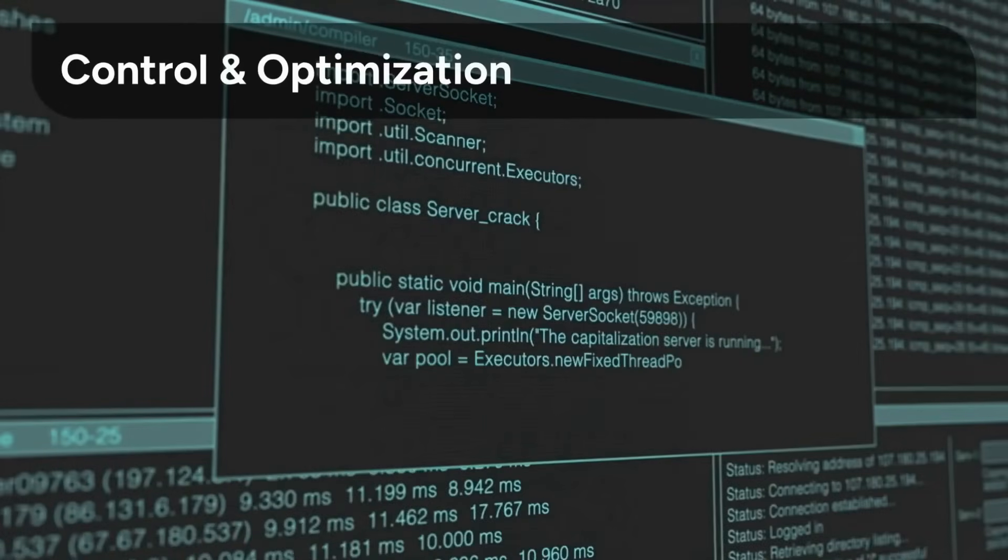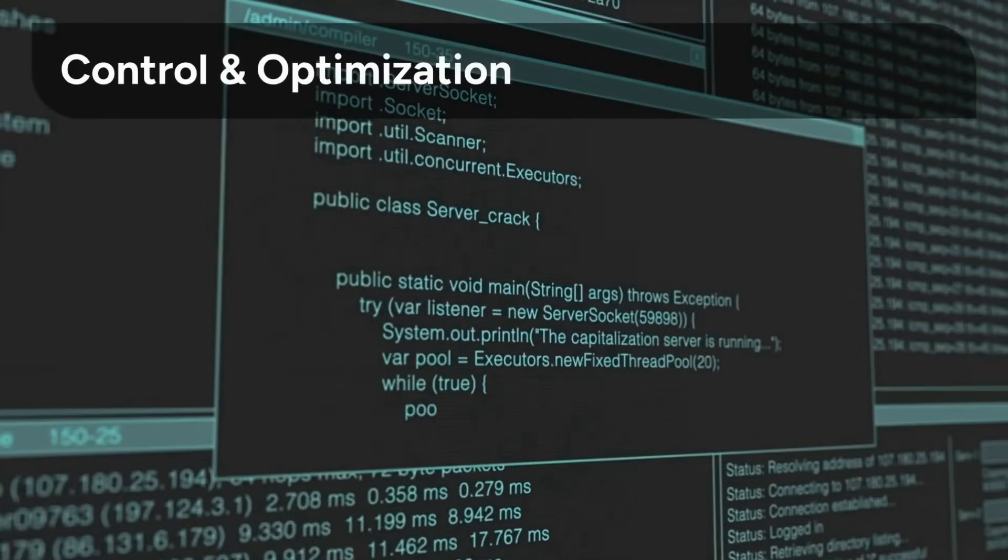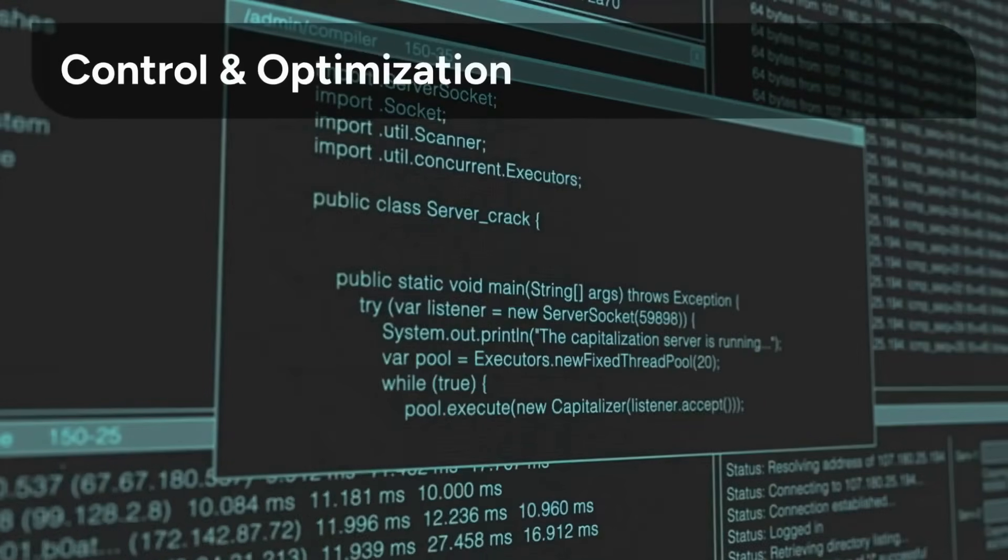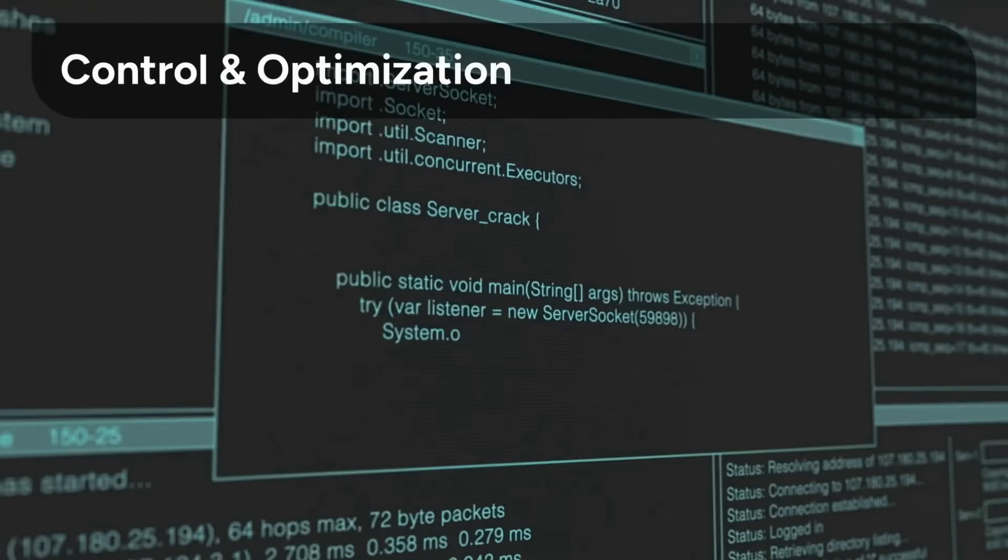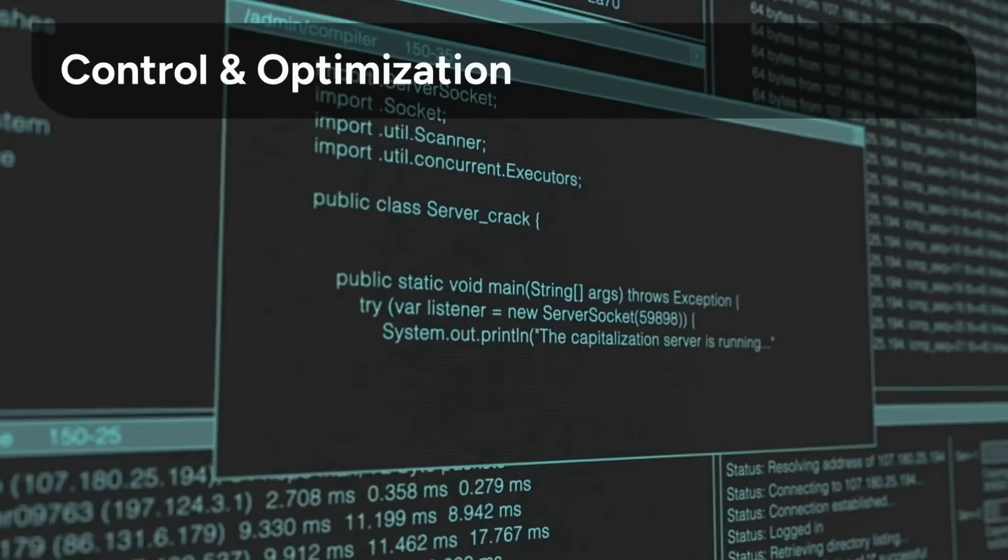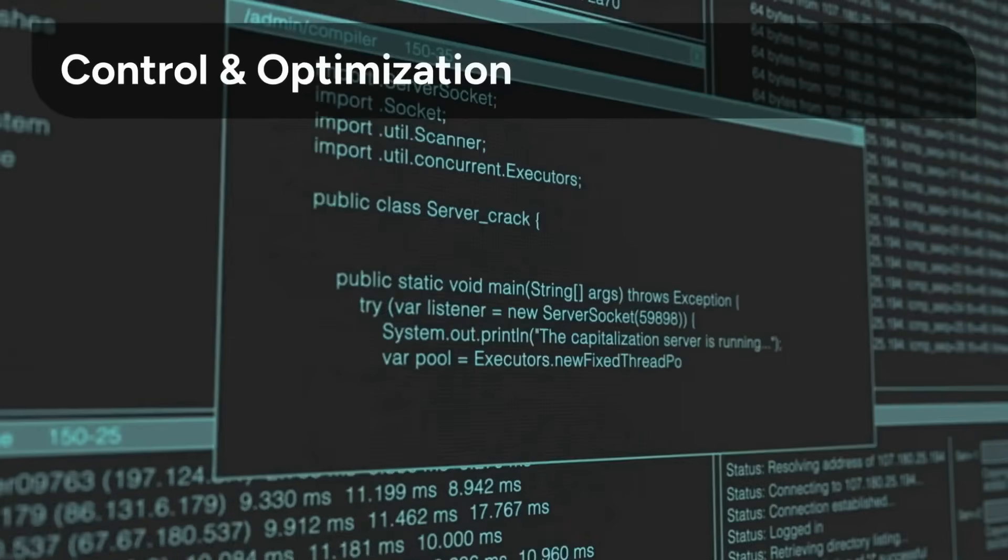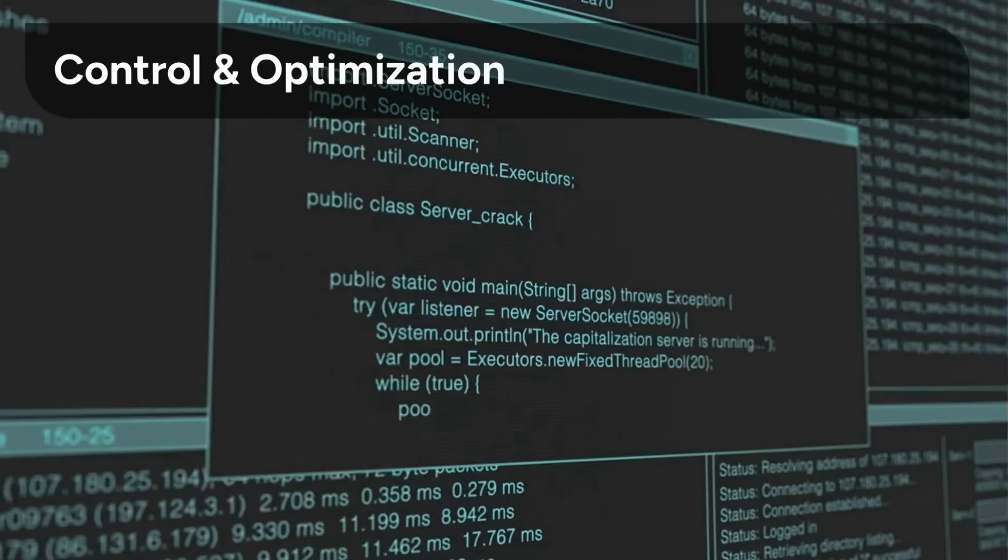Knowing Java gives you the control to customize, debug, and optimize AI-generated code, transforming you into an expert architect.